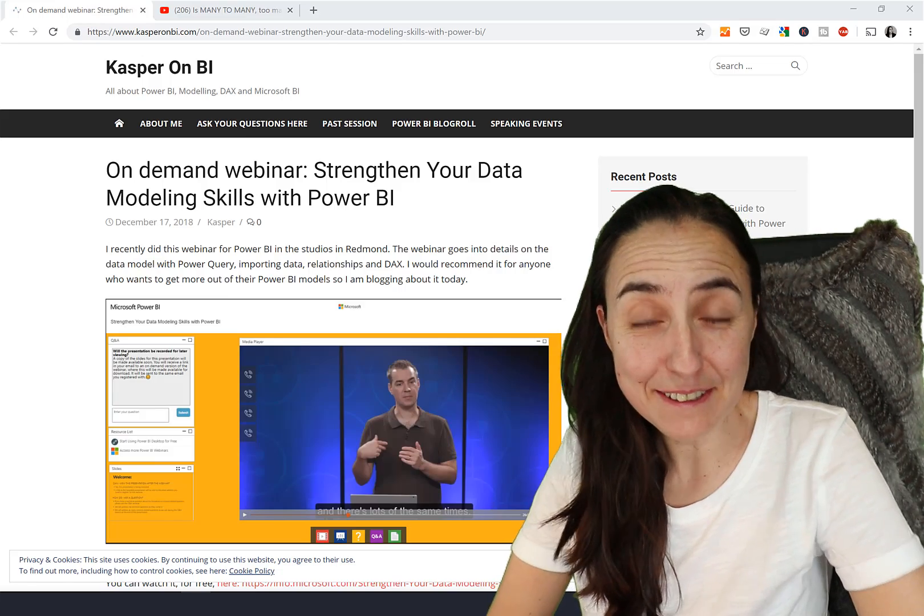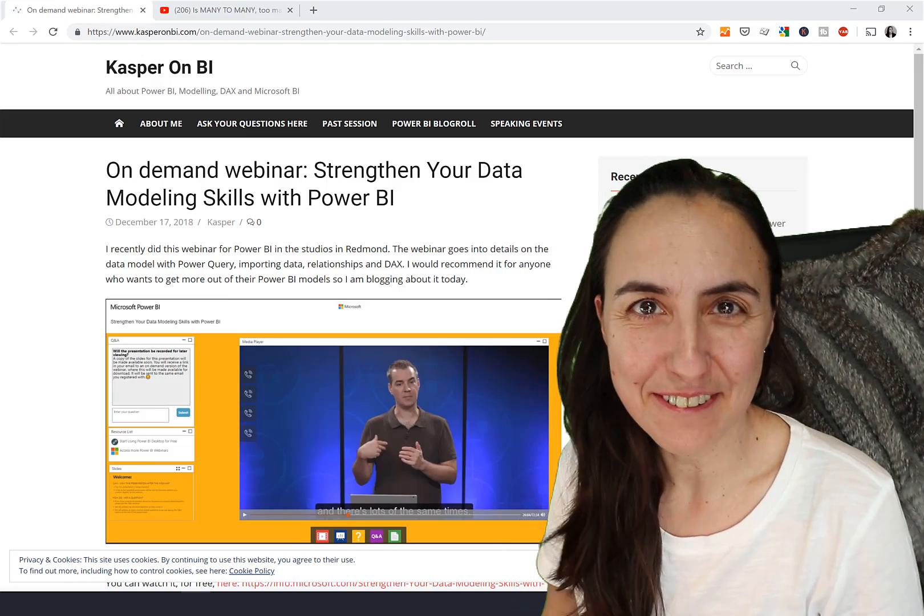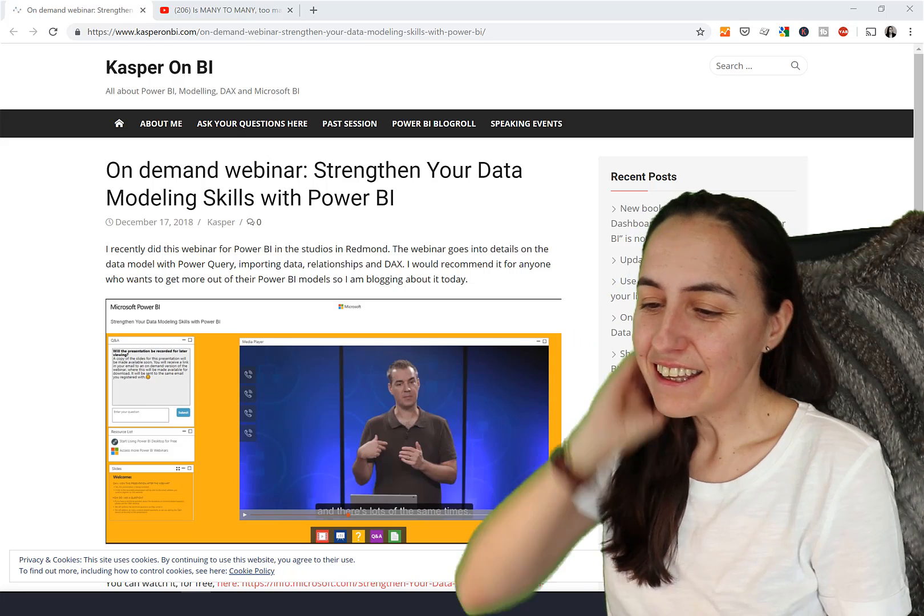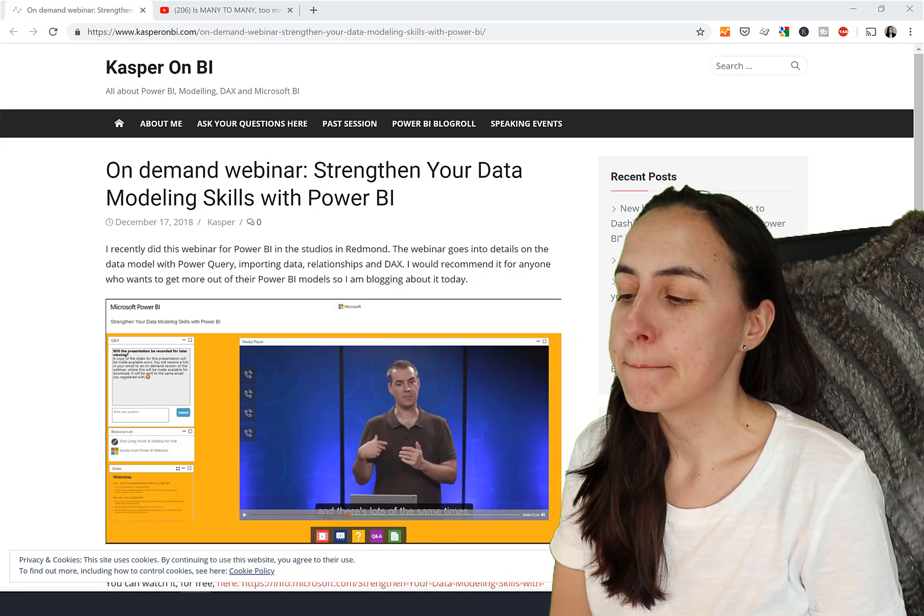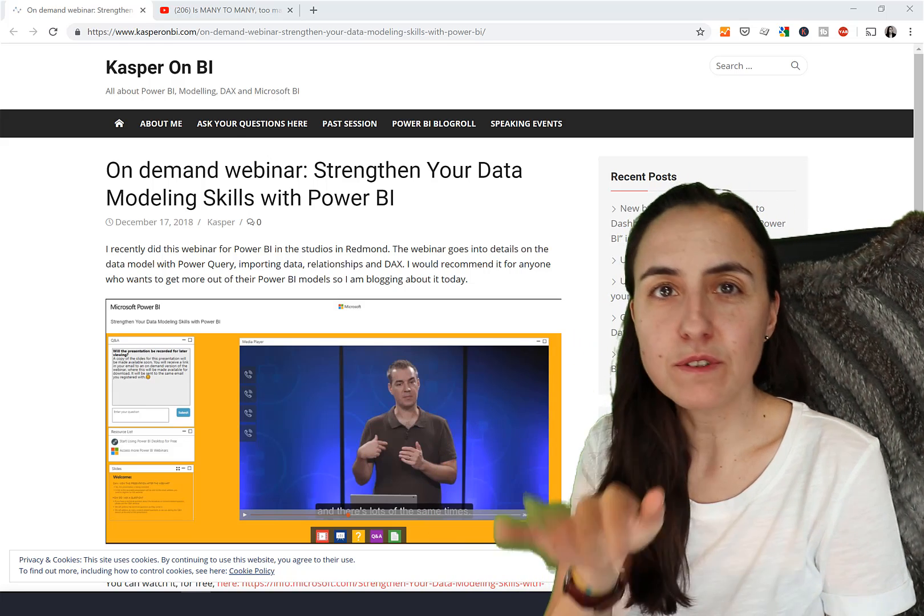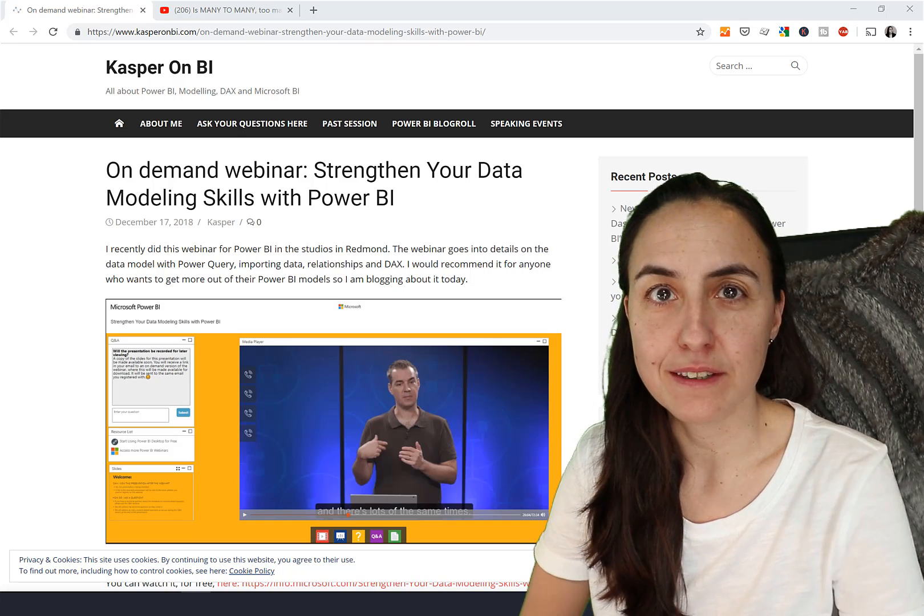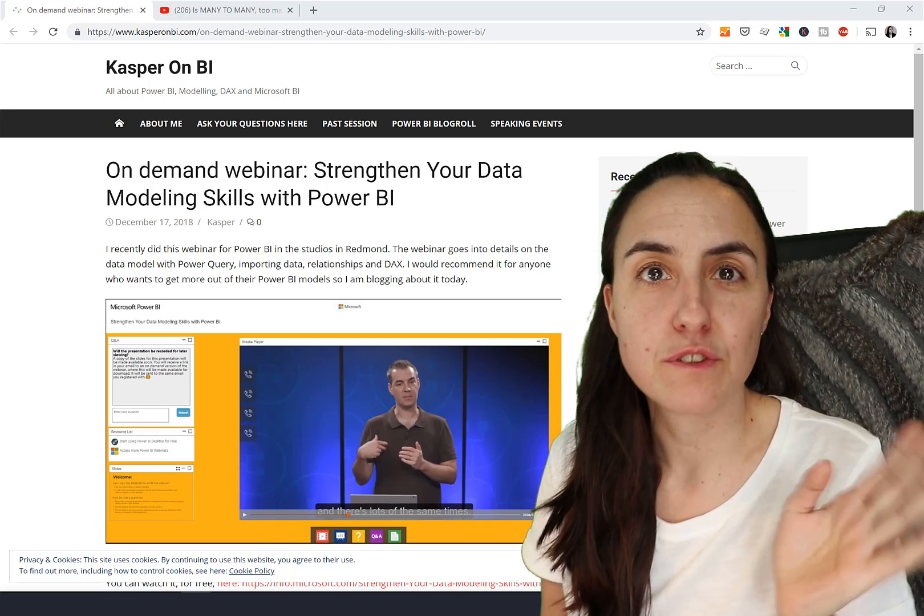Hello everybody, it is Friday and it is time for another DAX Fridays. In today's DAX Fridays we are actually going to answer a question that you asked me this week.